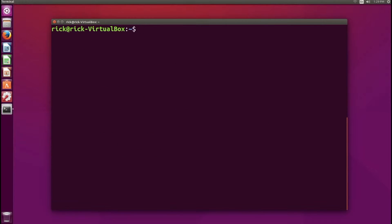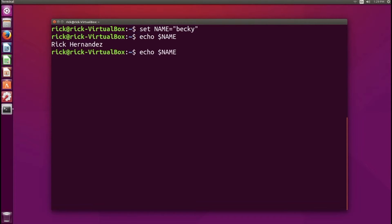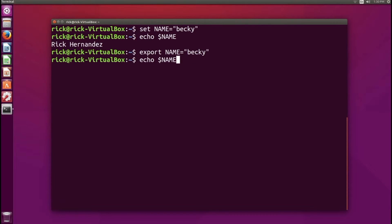At any time during your terminal session you can change a variable. For example, to reassign NAME in Unix you run export NAME=Becky. If we then do echo $NAME, we get back 'Becky'.